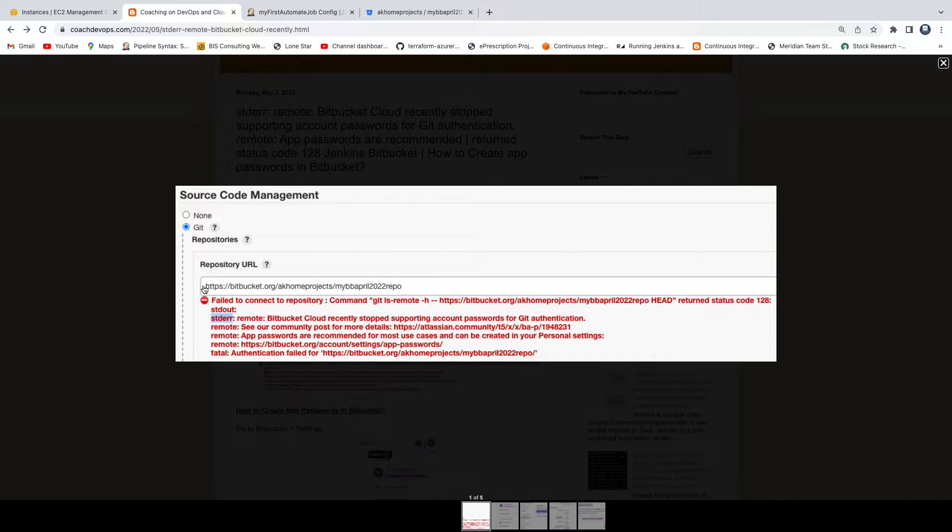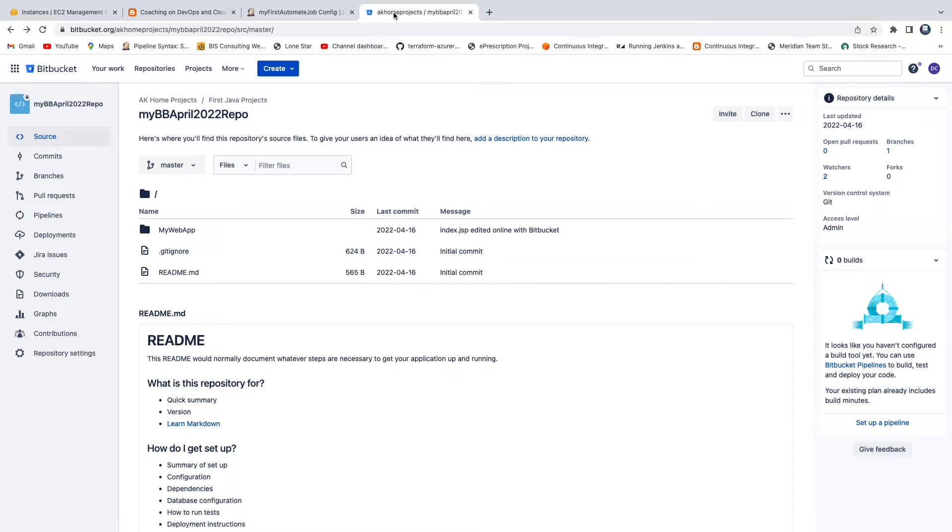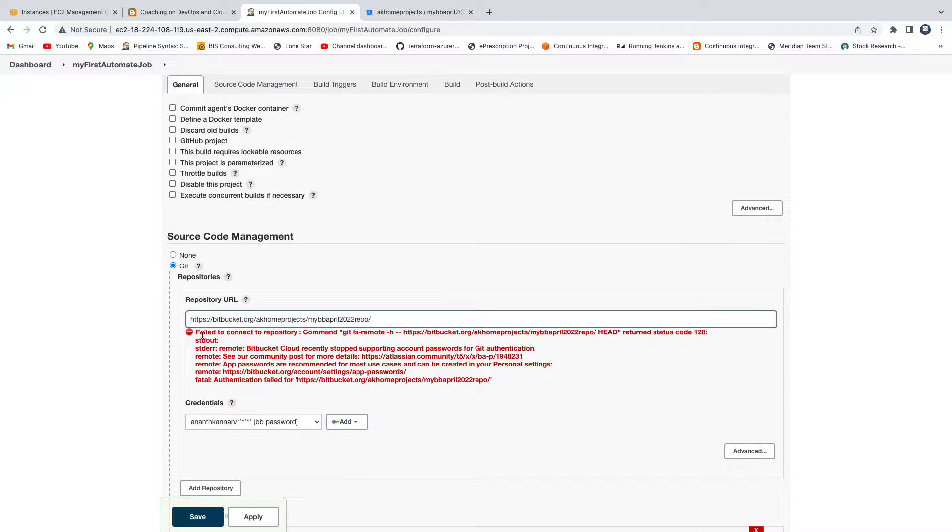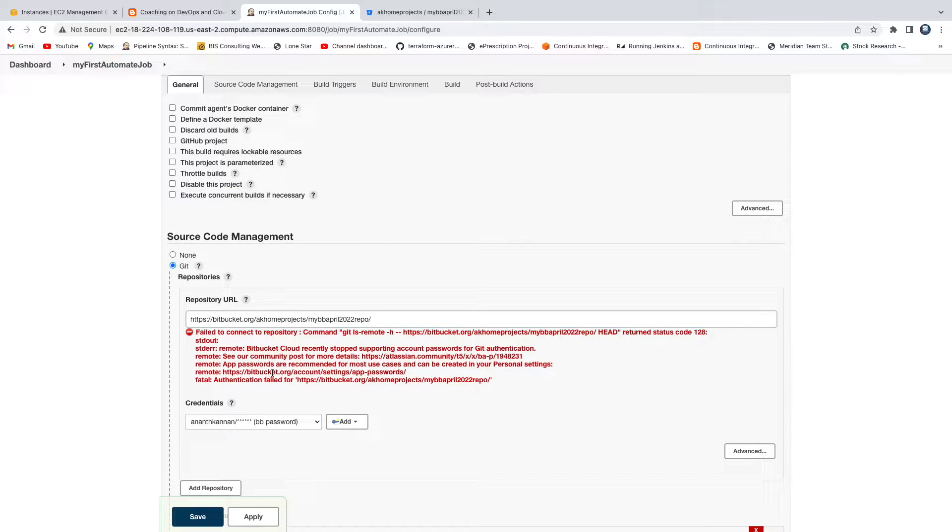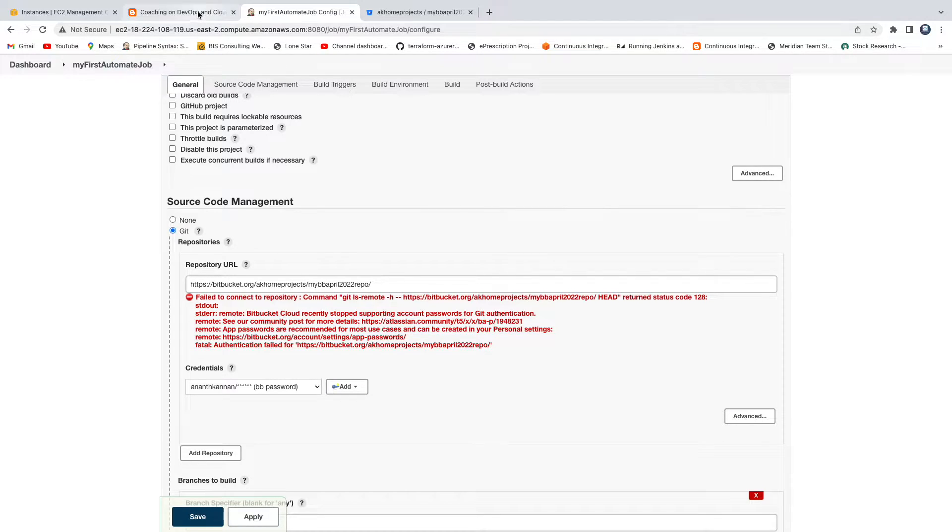Bitbucket URL which is HTTPS. I am trying to check out the code from this repository. This is kind of a Java-based code, so I'm trying to check out here using a Bitbucket username and then Bitbucket password. If you see here, this is no longer supported starting from March